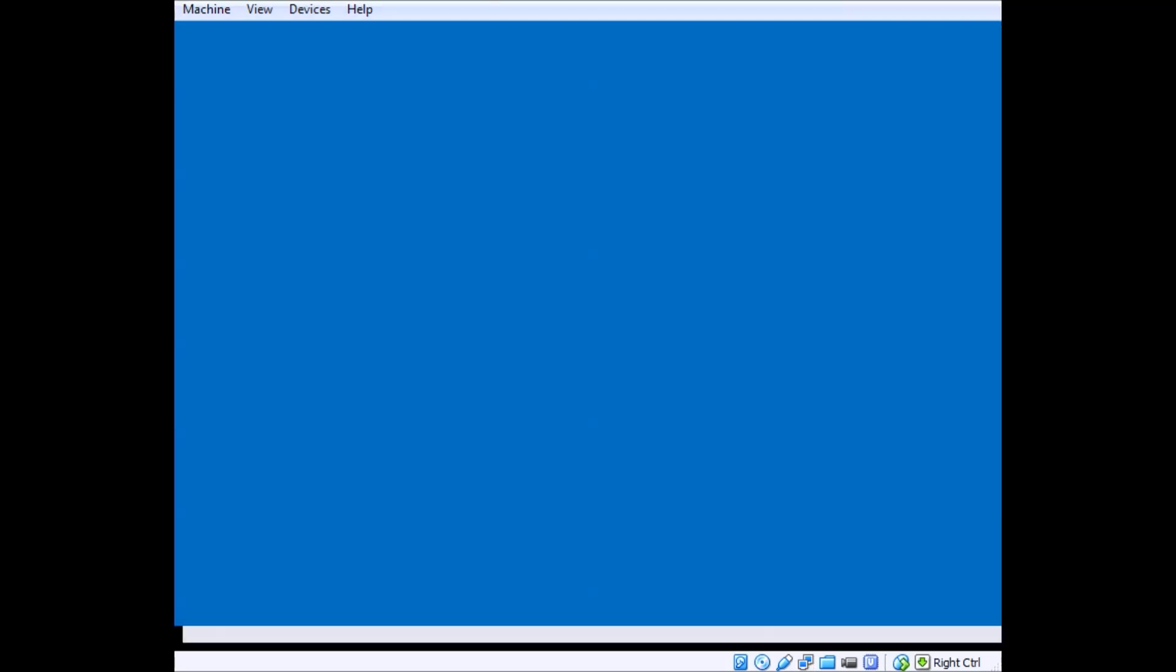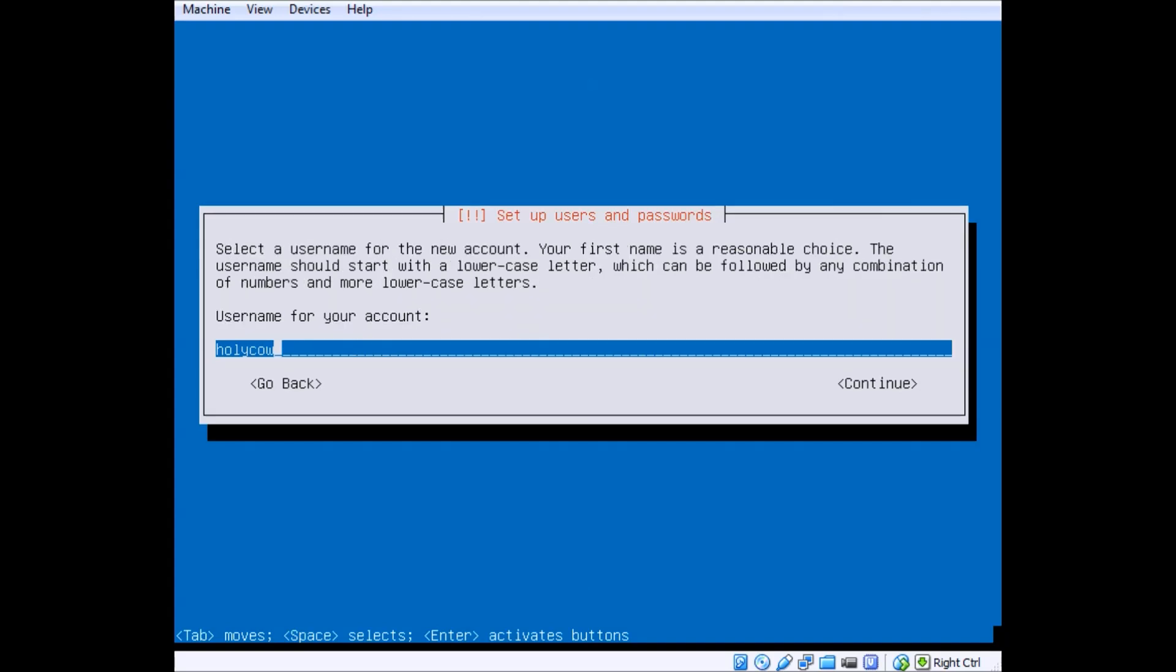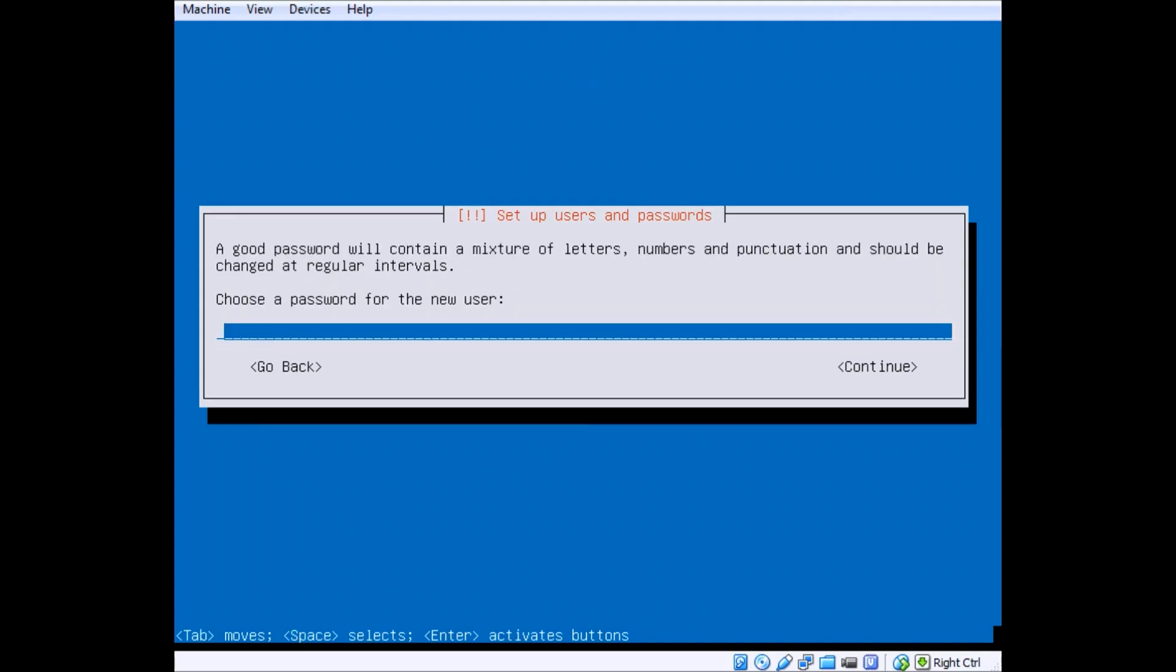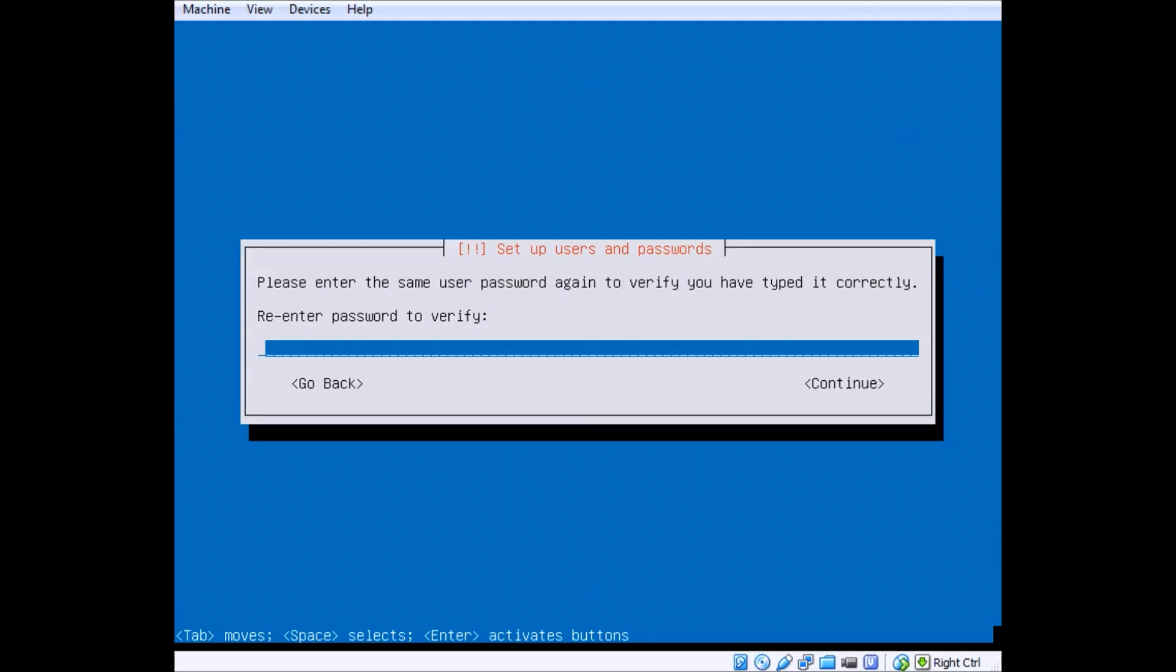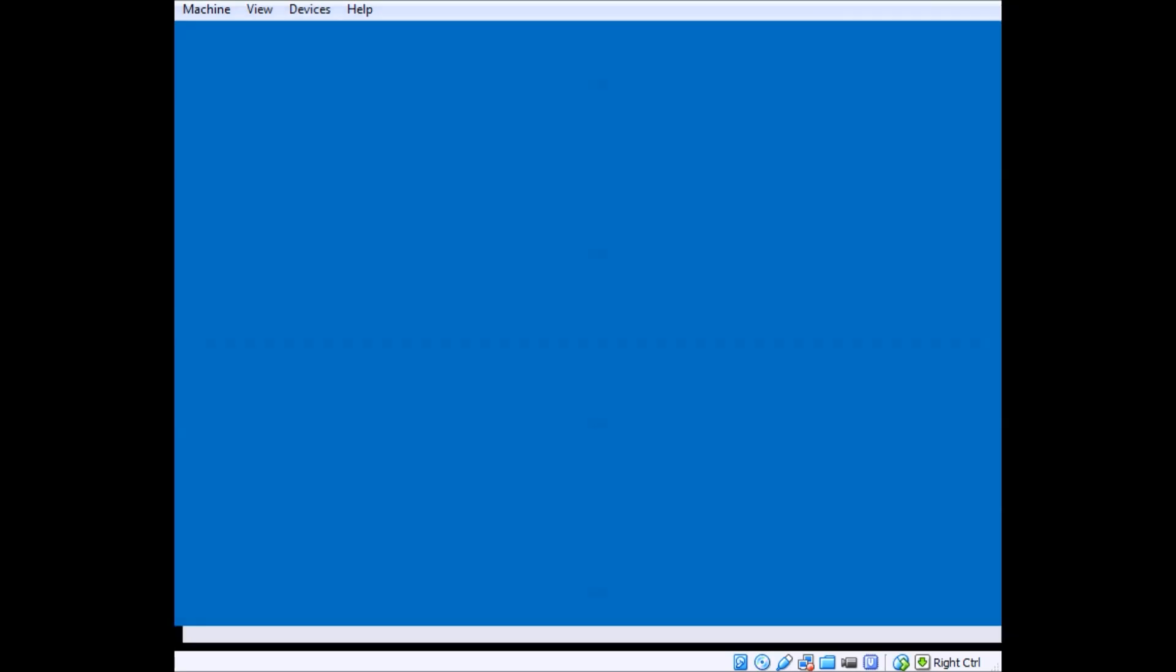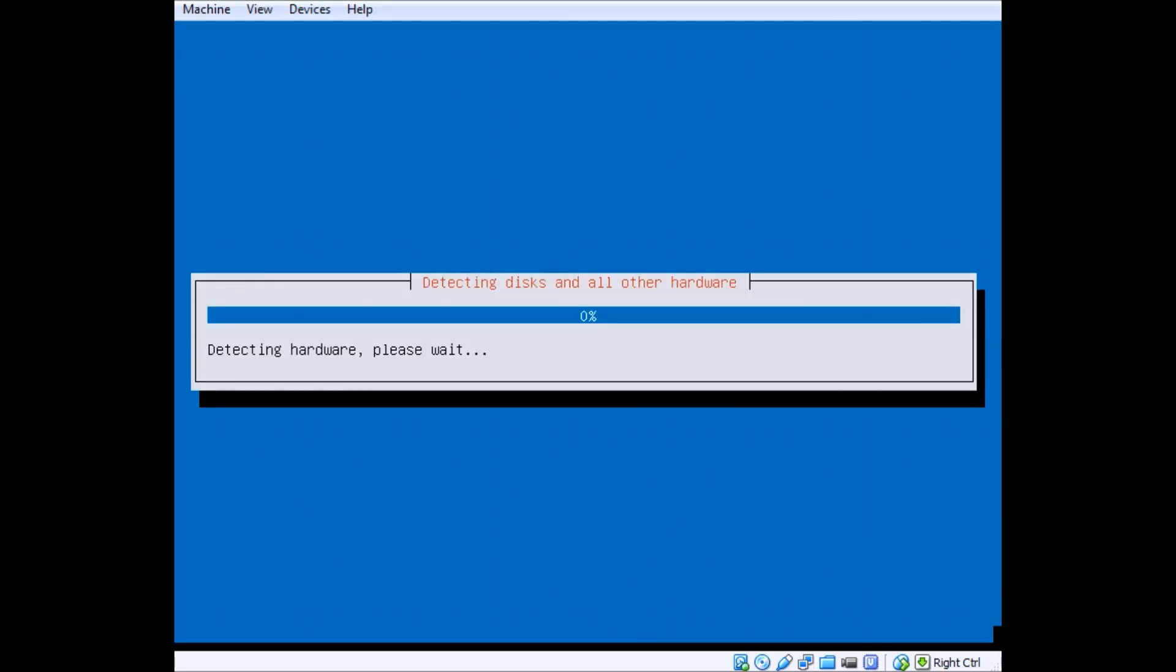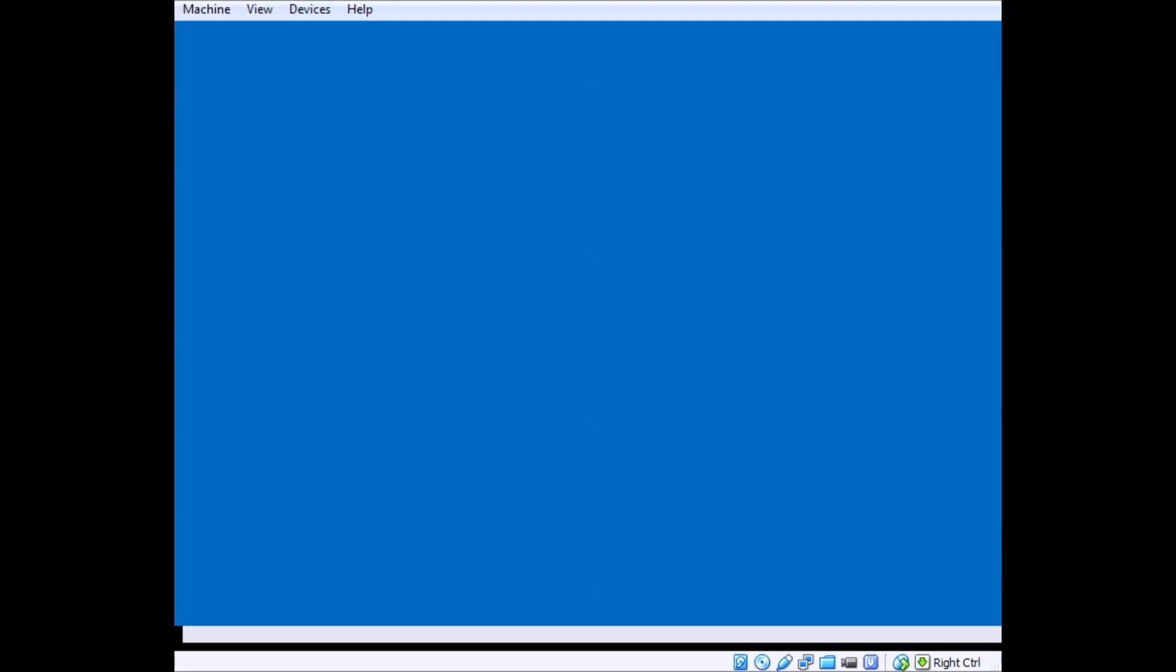Hostname you can leave default, type in your username here and your password. Now you've noticed that I've cut out some scenes to make this video a little shorter.